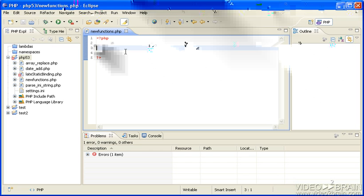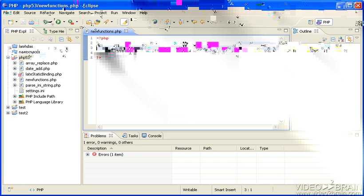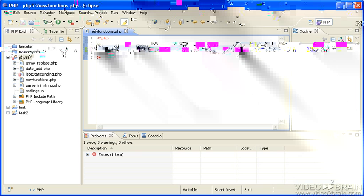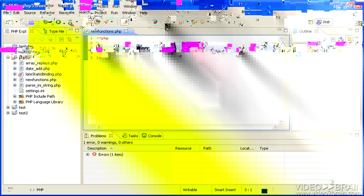One is gethostname. If you just say echo gethostname, let's put a break in here because we'll be doing some more later, and go to your browser, F5.